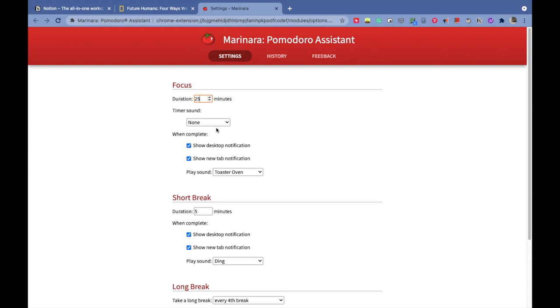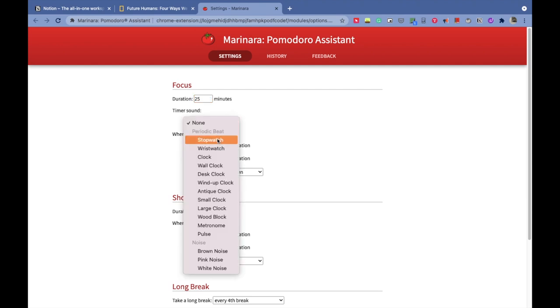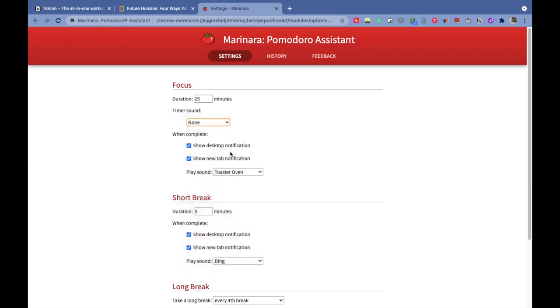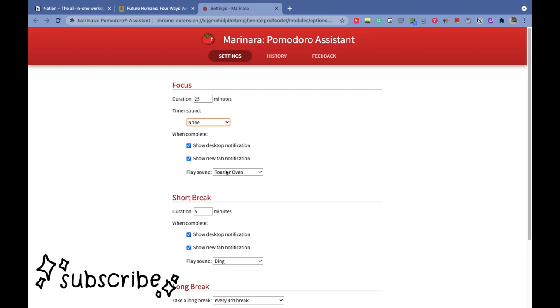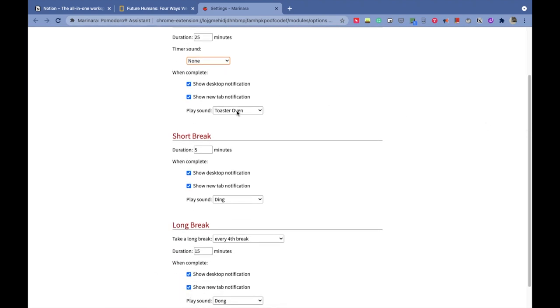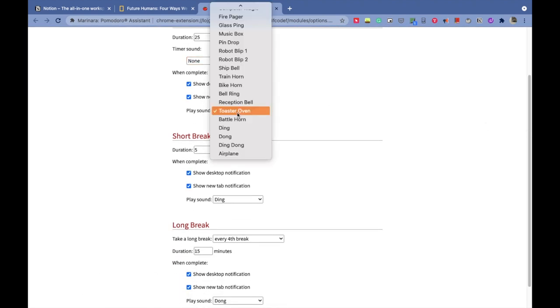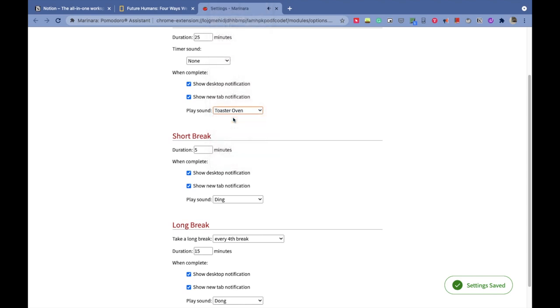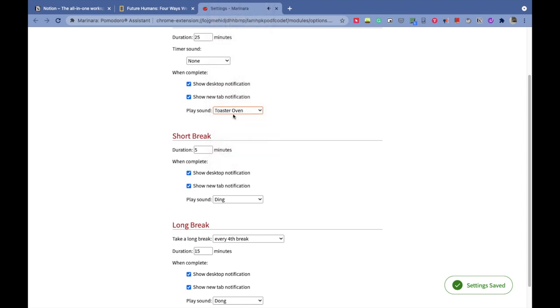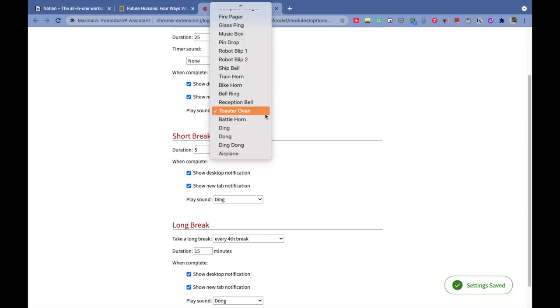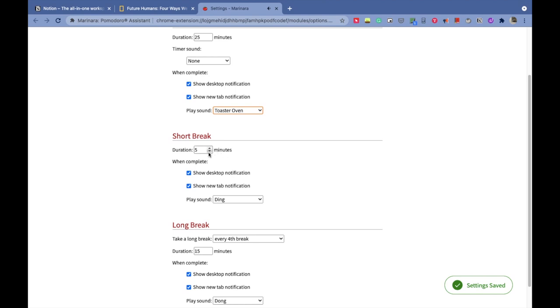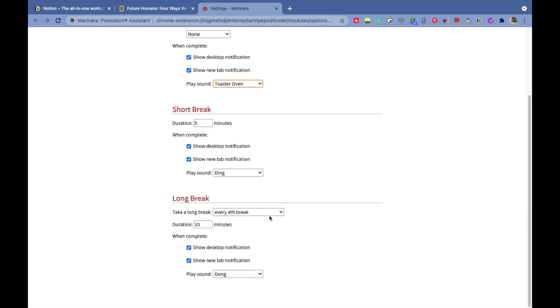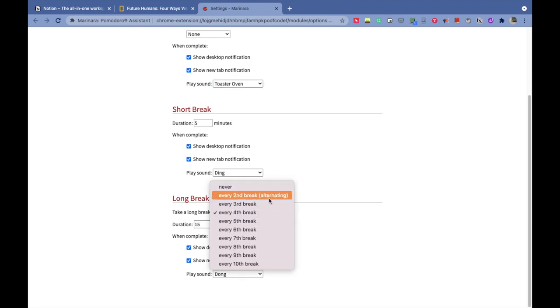I had heard about this technique before and wanted to try it with this extension called Marinara Pomodoro Assistant. In the settings section, you can set all the timer durations and the sounds that will play when the timer ends. You can also choose to play a nice sound to focus on while the Pomodoro clock is running, but that's totally up to you. I choose not to play it as I prefer listening to lo-fi music while working. Then you have the option to choose which sound to play when the Pomodoro clock ends at 25 minutes. I like this toaster oven sound.